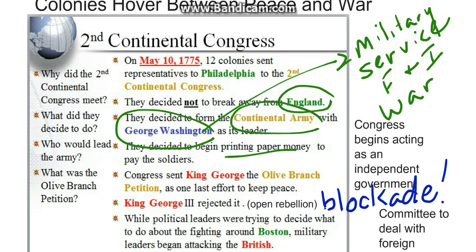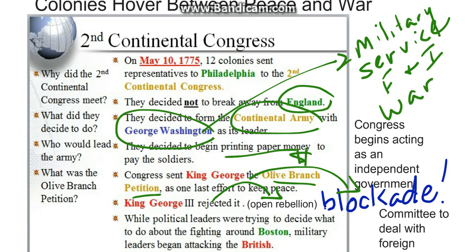They decided to begin printing paper money so that they would be able to pay the soldiers. Congress sent King George the Olive Branch Petition as a last-ditch effort to try to keep peace. King George III rejected it and declared the colonies in open rebellion.